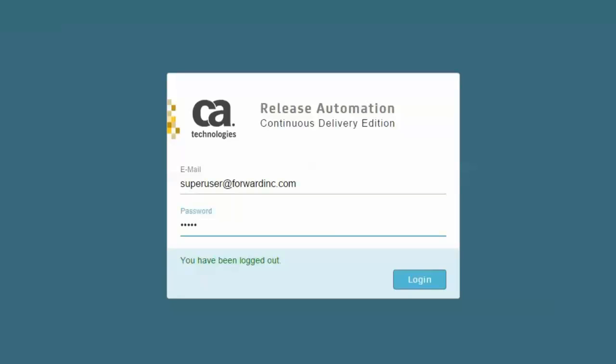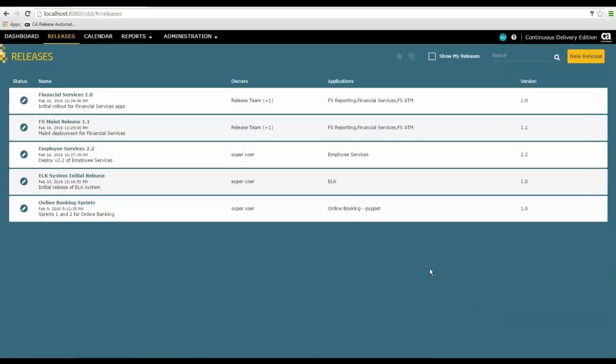You'll notice that we're logging in as the super user, which will give us administrative rights.